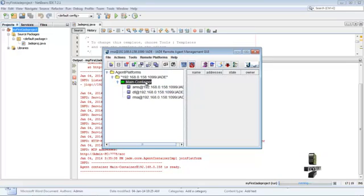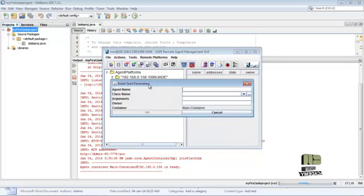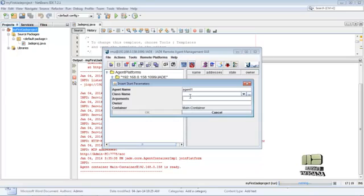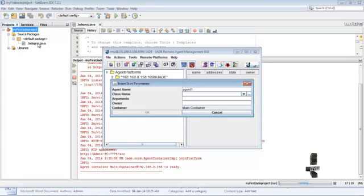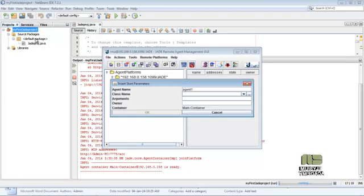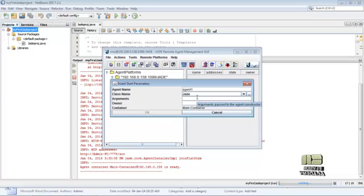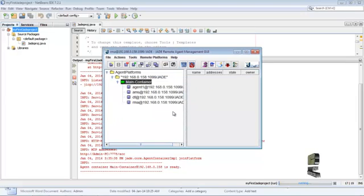To create a new agent, just right-click on Main Container, then Start New Agent. Give some agent name, Agent1. Then give the class name of the agent. Here the class name is jadeproject. It's in default package, so no need for any package specification. Just give the Java class name, jadeproject. Then just click on Arguments, then OK.